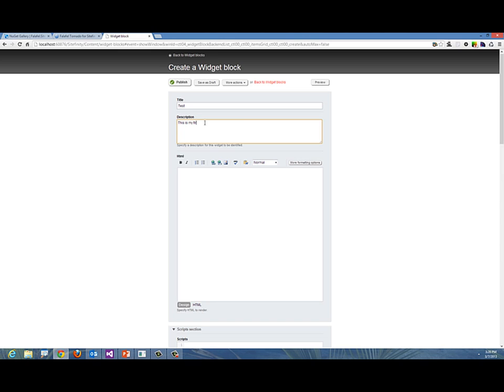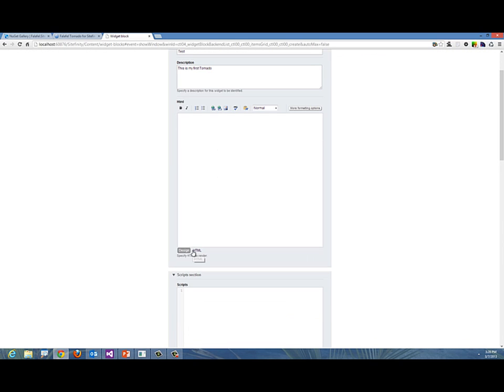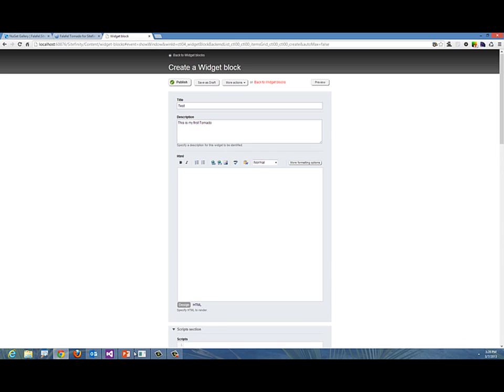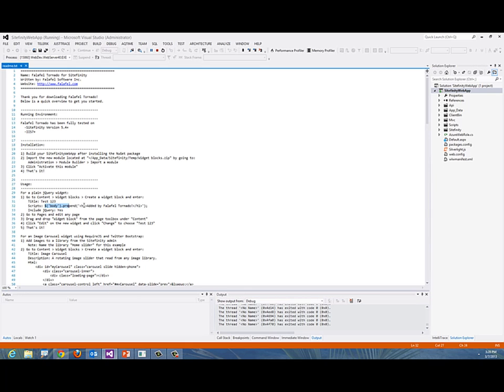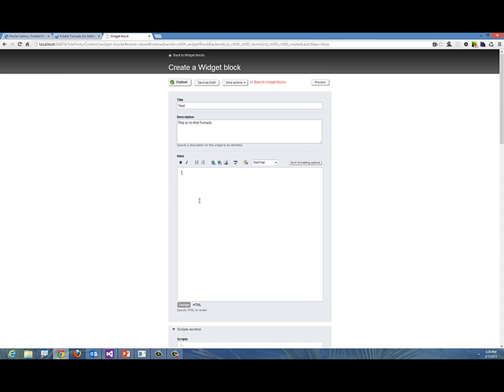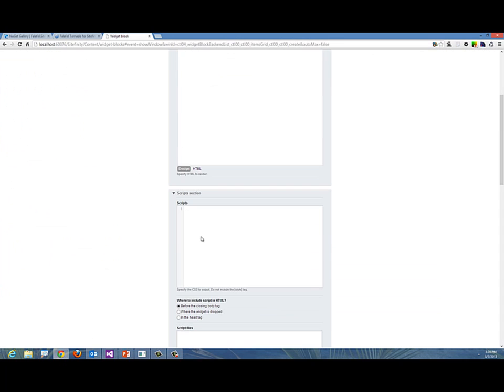You can put some HTML here if you'd like, but if you remember the README, we're giving you some samples. I'm going to take this line of script, copy it, and instead of putting in the HTML, put it in the script. I'll paste this line that uses jQuery to go to the body and prepend the words "added by Falafel Tornado" as an h1 element.